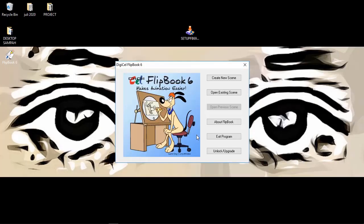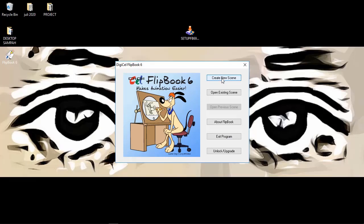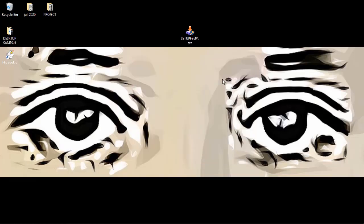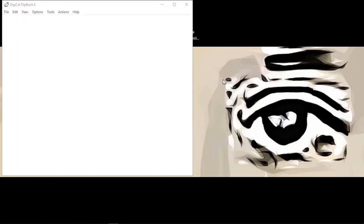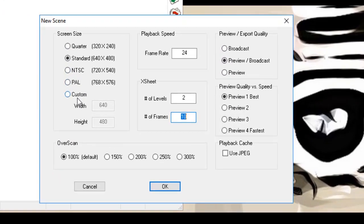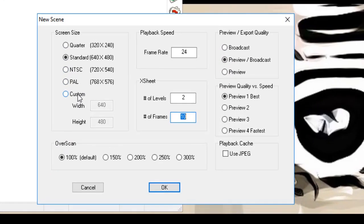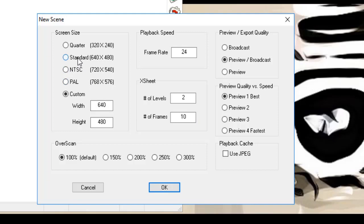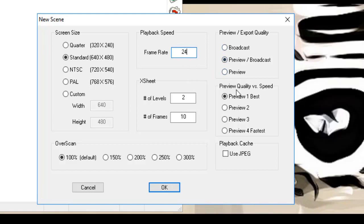And then you create new. This is the first time you use the FlipBook software animation. You can change the size of the frame size, screen size, but also you can change the frame rate. You can change this from the first time or you can also change in the middle or in the end when you want to render. So for this time I don't want to change this. We'll keep this setting and not change anything. Let's go.